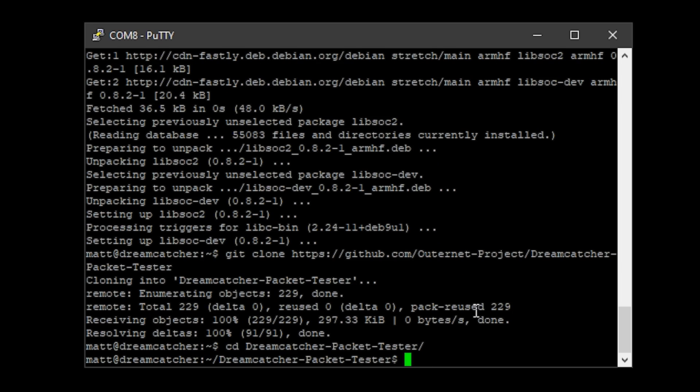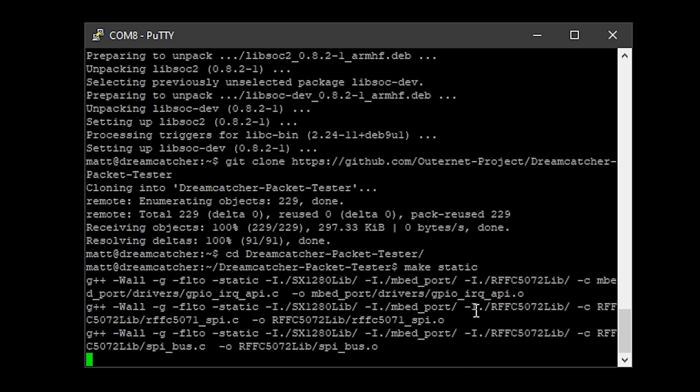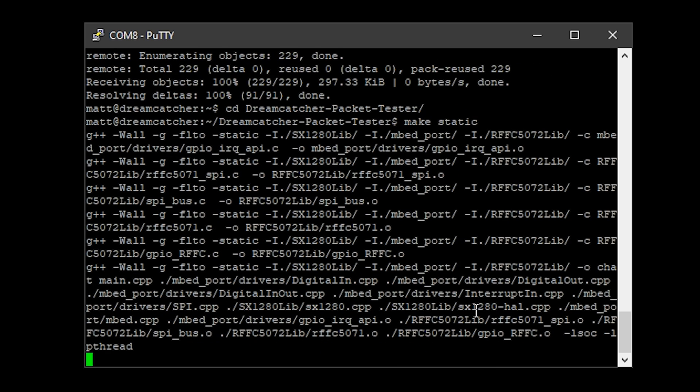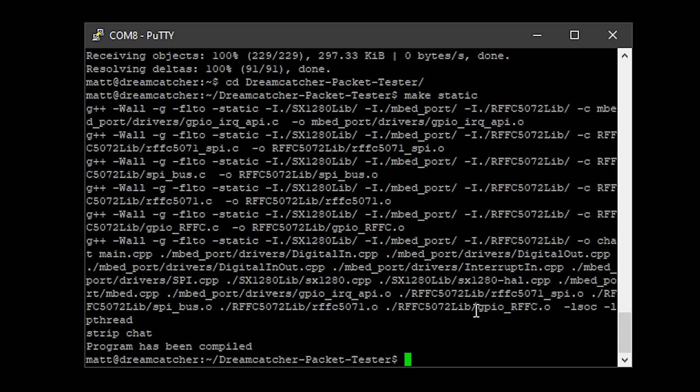We now need to make this application. Just type in make space static and let it do its thing.